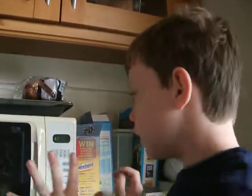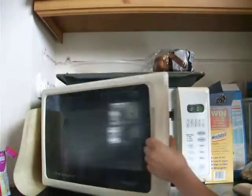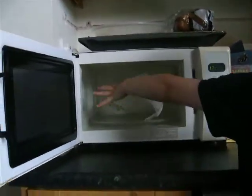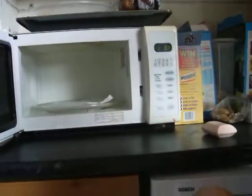Welcome to our soap putting in. First I'm going to open the microwave. Then I'm going to put this tissue in.